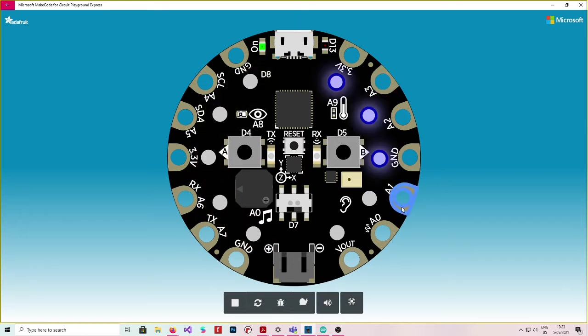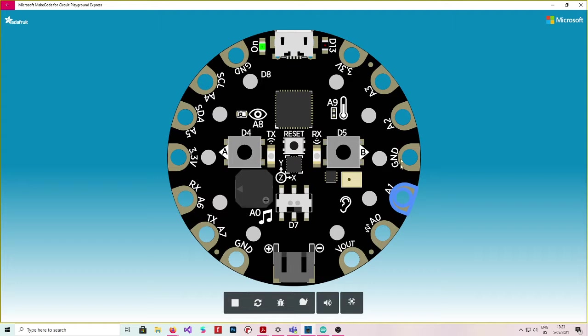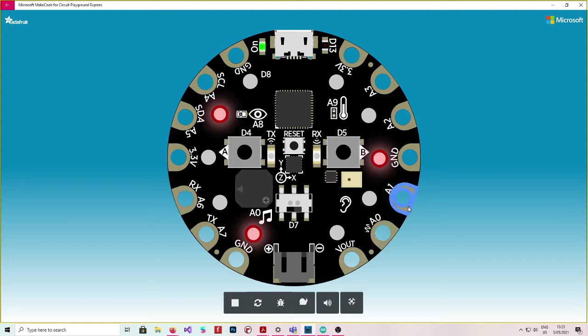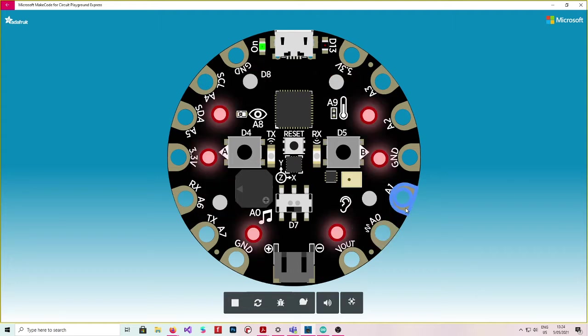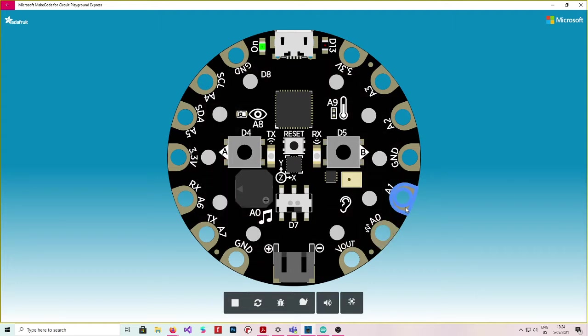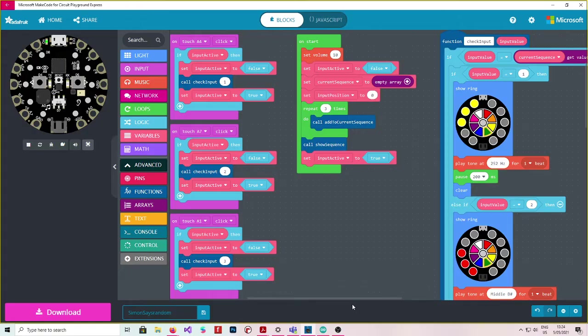And so on. And now if I get one wrong, there we go, it's wrong. Otherwise it would have kept adding to it. So now let's take a look at the code.